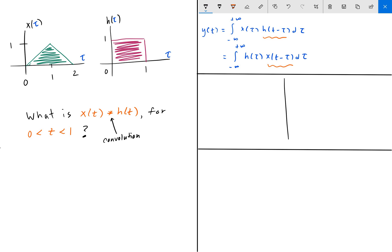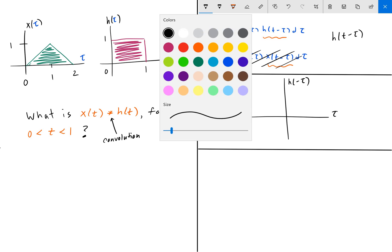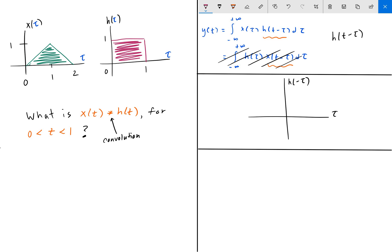So we are going to redraw h of tau and flip it across the vertical axis to get h of minus tau. We are working with the first integral where we ultimately want to find h of t minus tau. If t equals zero, then h of t minus tau is just h of minus tau — the signal flipped over the vertical axis.